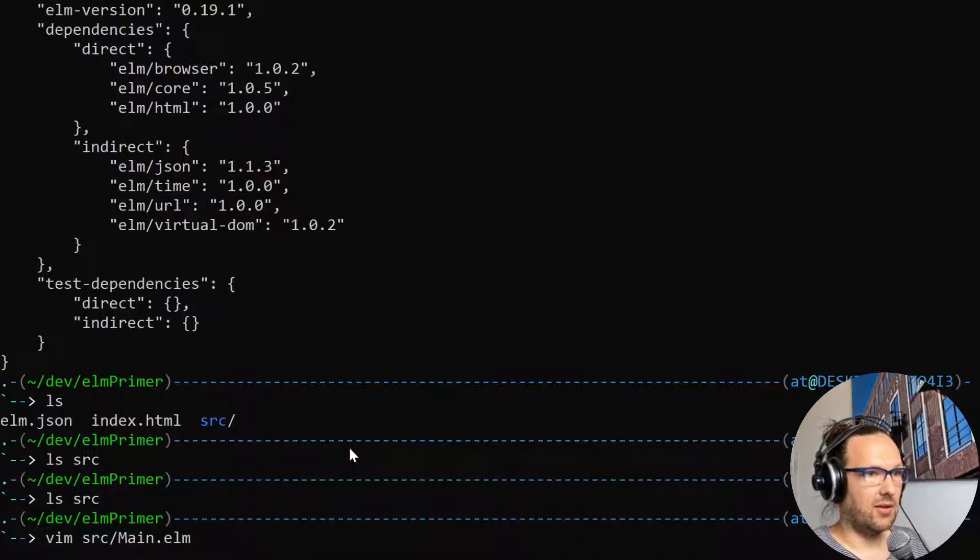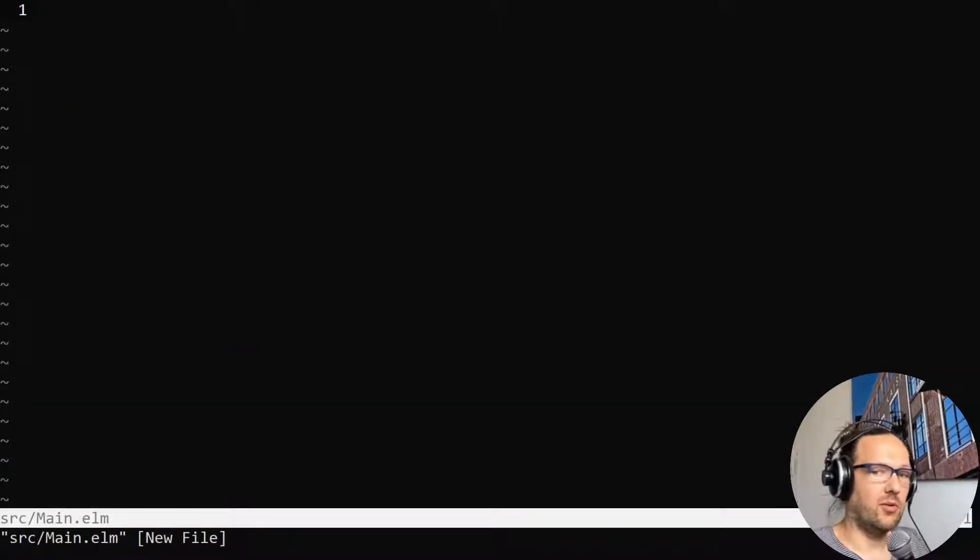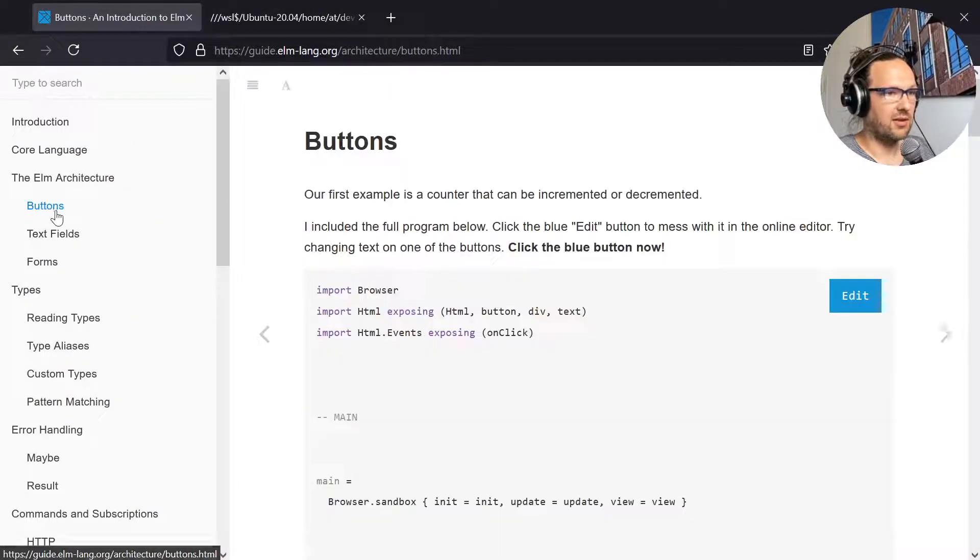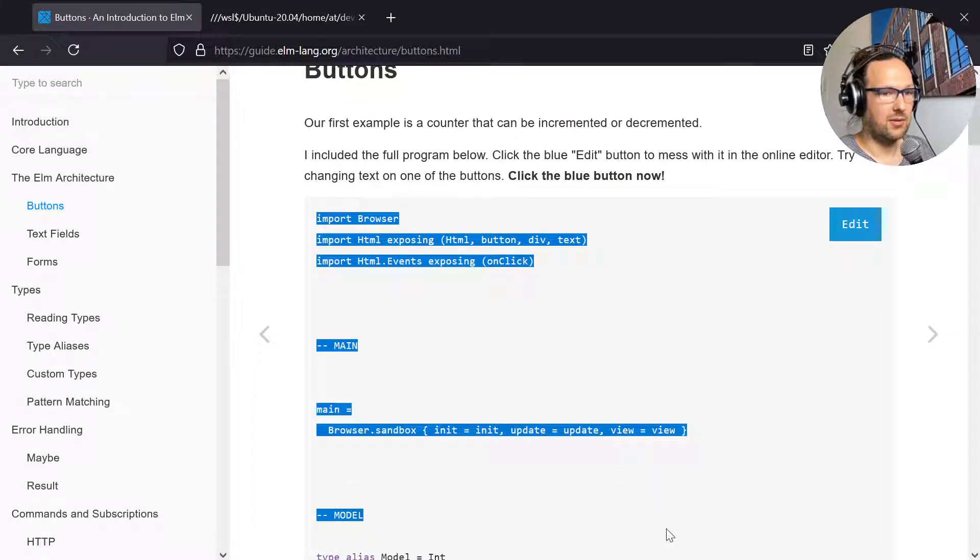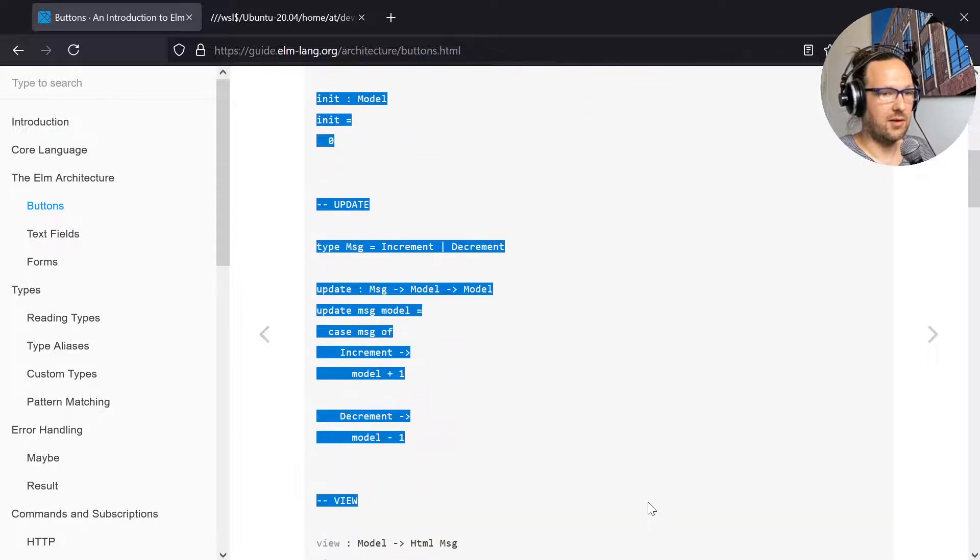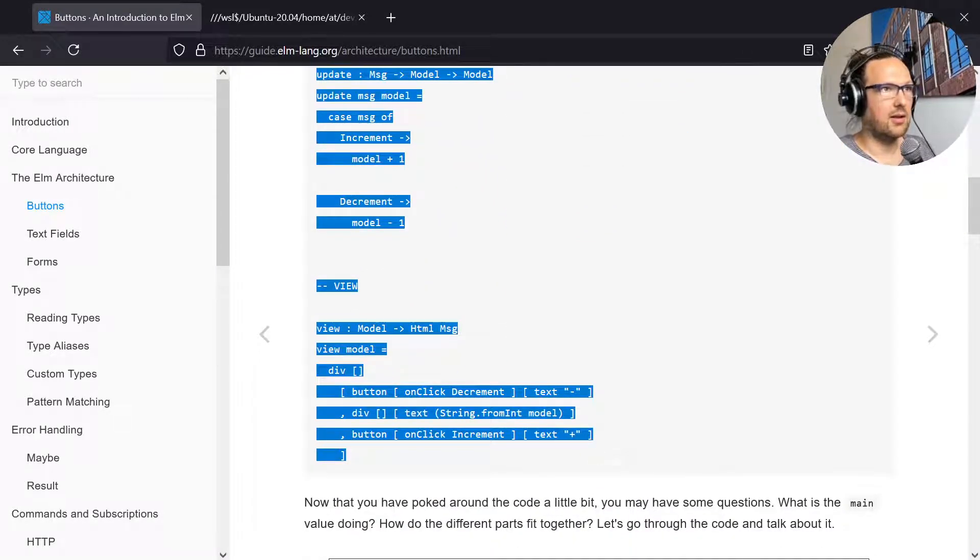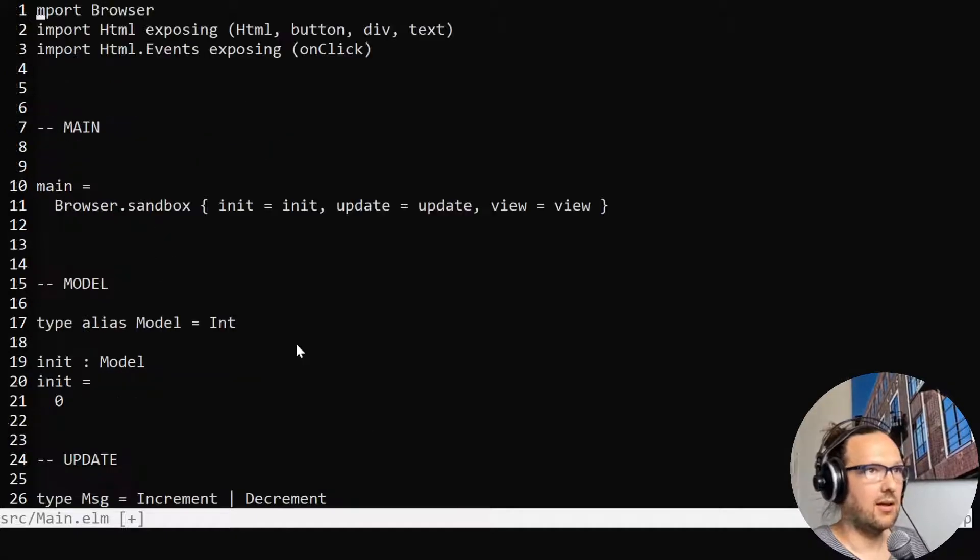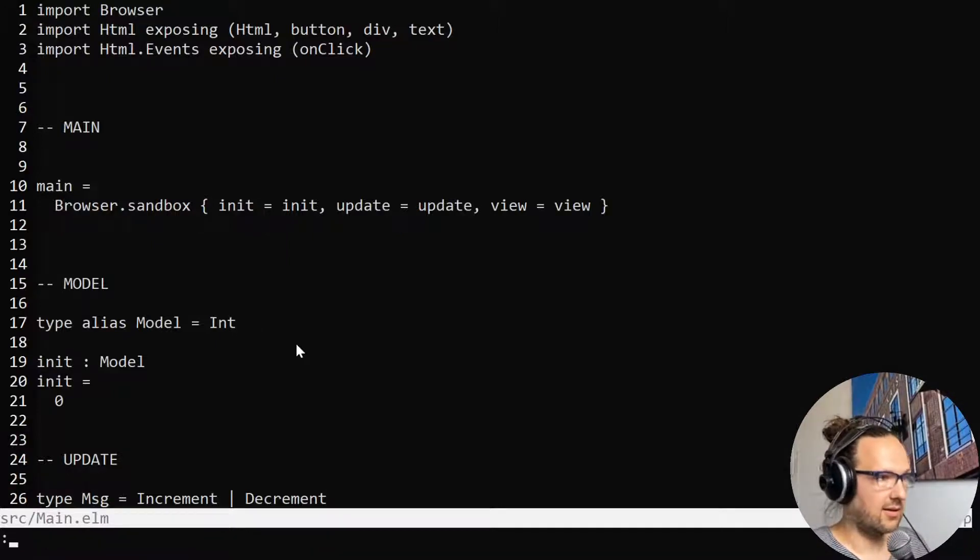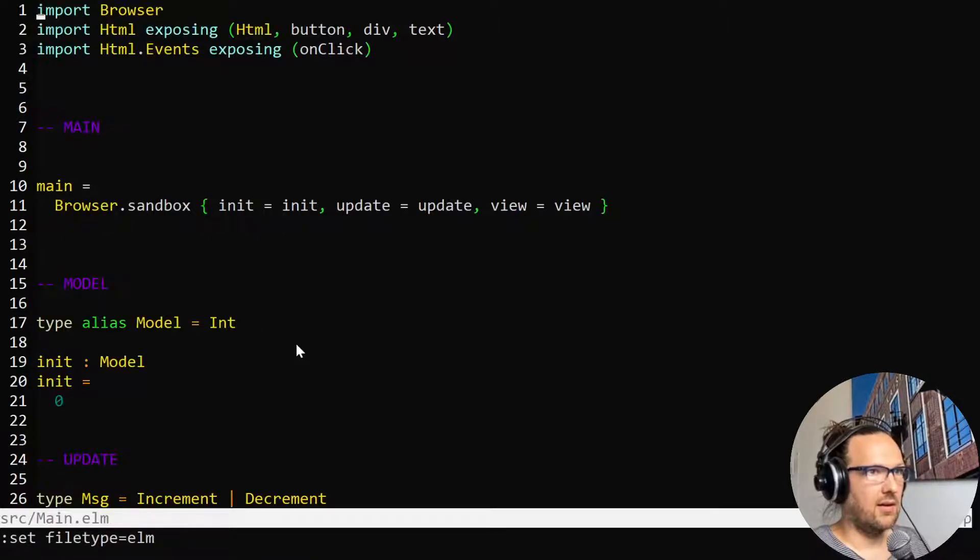Then I'm going to go here to the example section and just grab this whole first example for the button if I manage to scroll to the bottom. Then I'm going to dump this into my main.elm file.